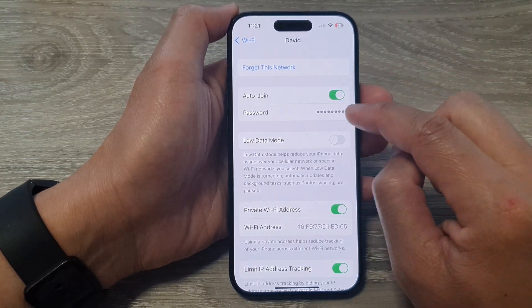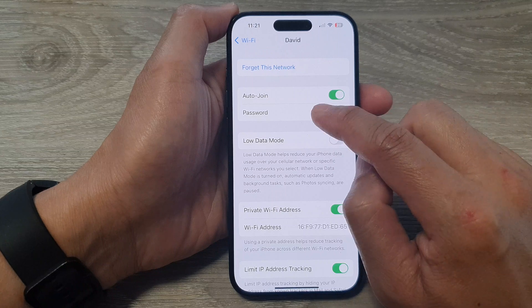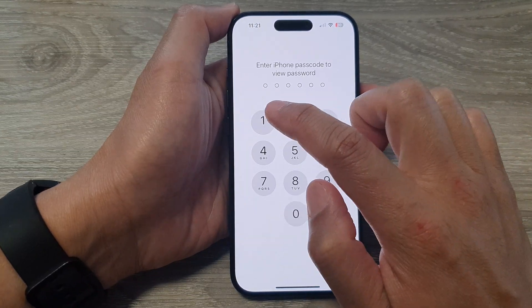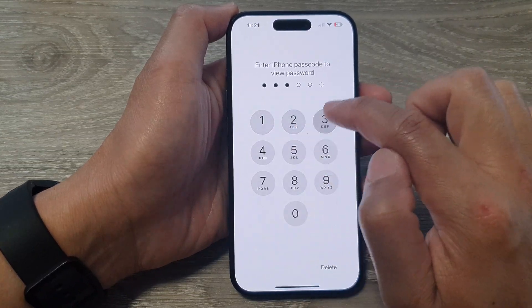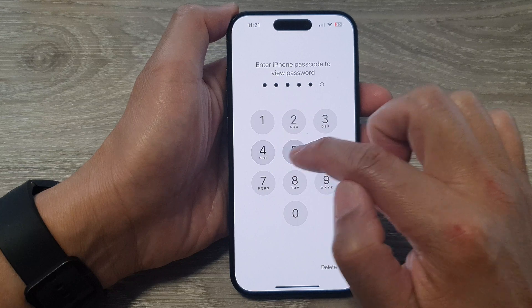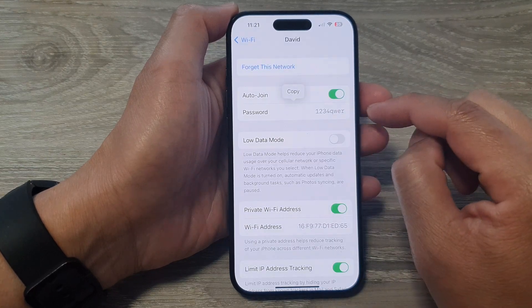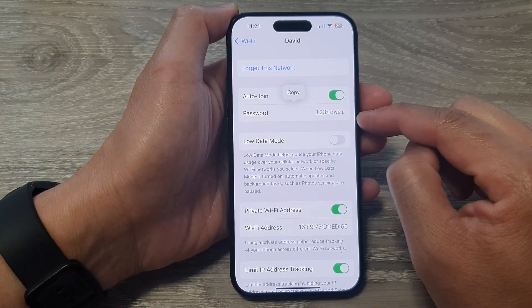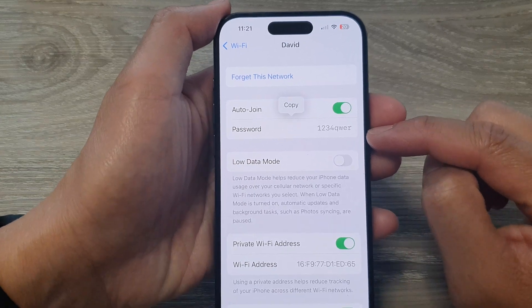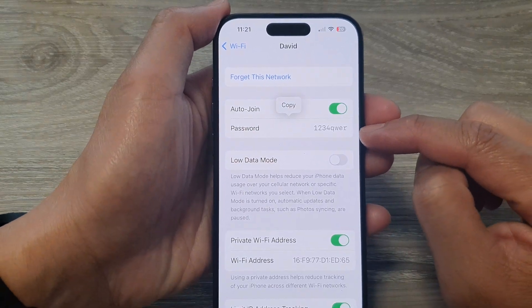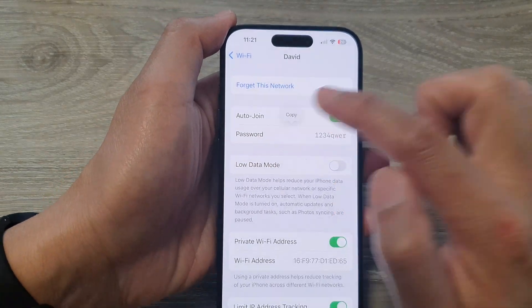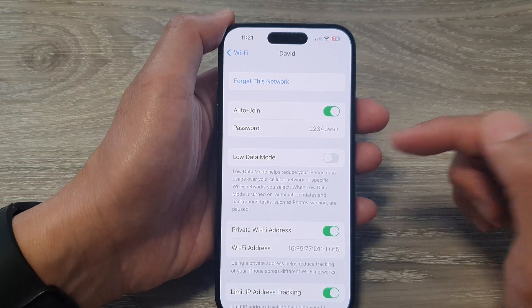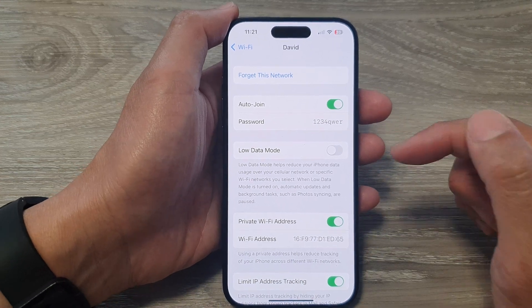Now to reveal the password, simply tap on the password field. Put in your phone PIN or password and the Wi-Fi password will be revealed for you. Here you can copy it to the clipboard, write it down on a piece of paper, or share it with a friend.